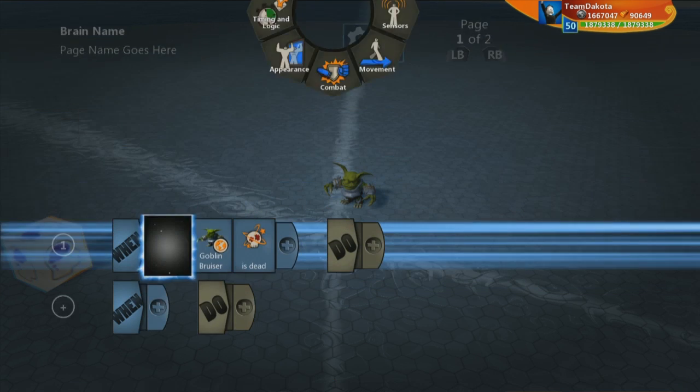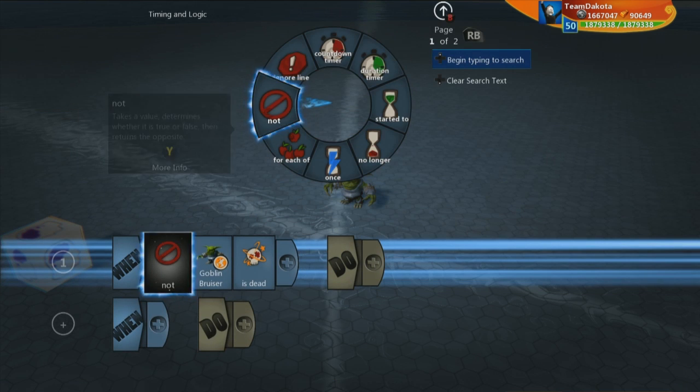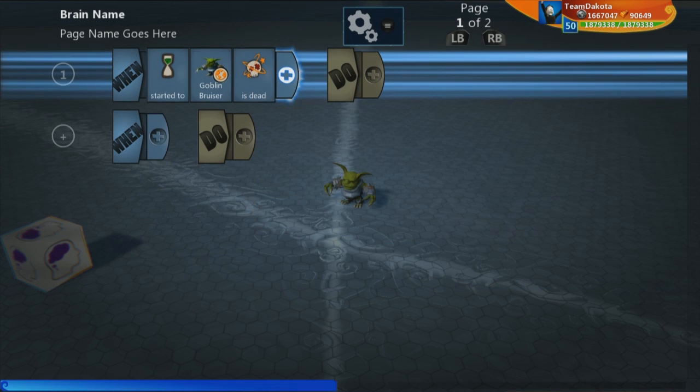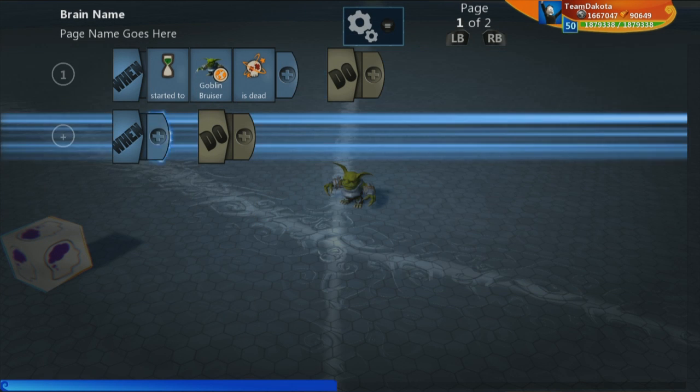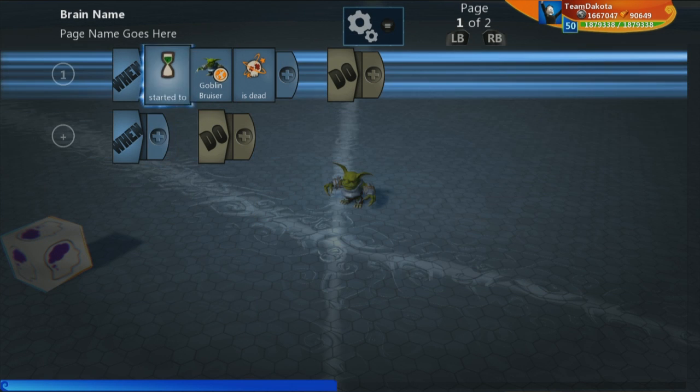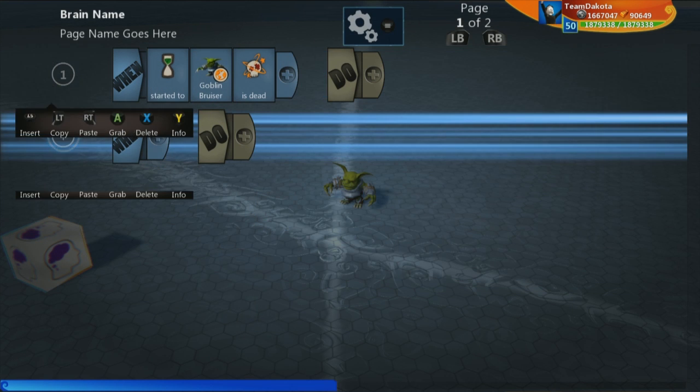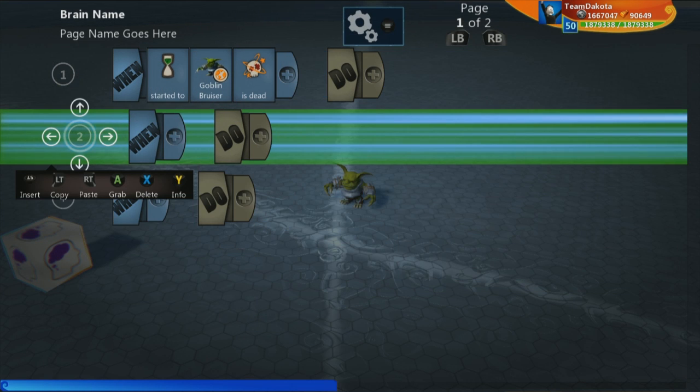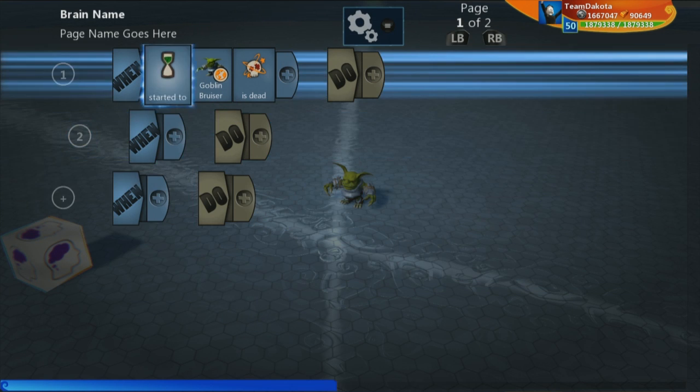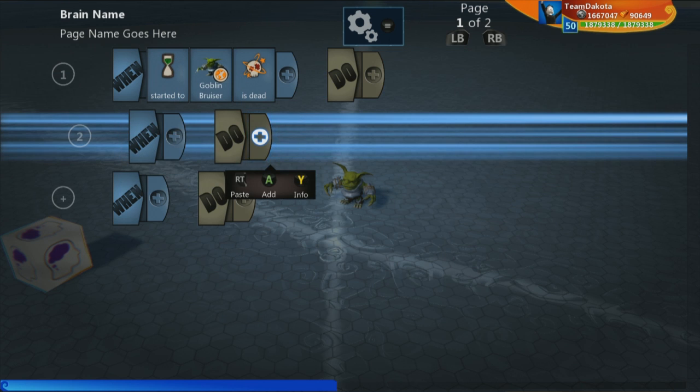And we're also going to put a started to right here, because we only want to look for this one time for one frame. It's always good to clamp stuff down. So it's win, started to, goblin bruiser, is dead.